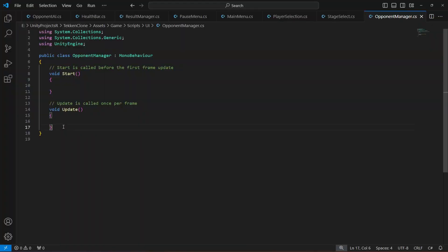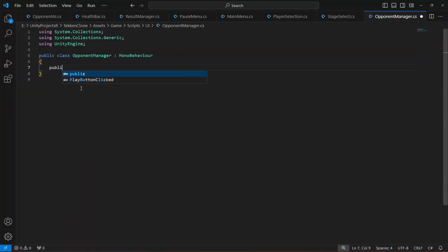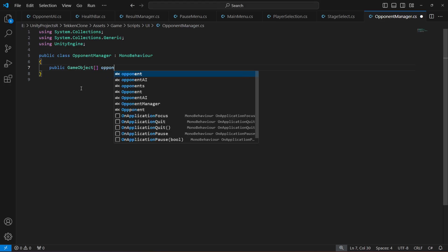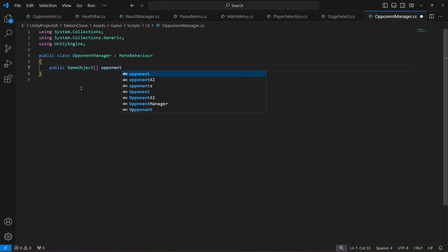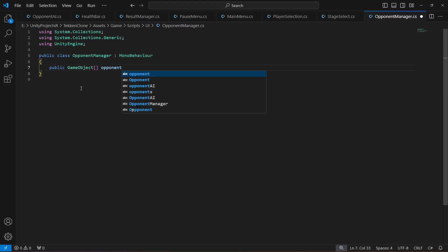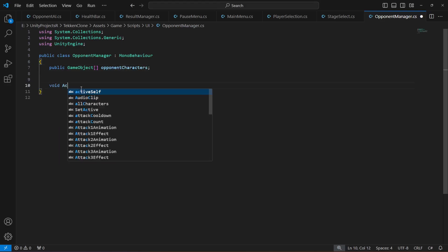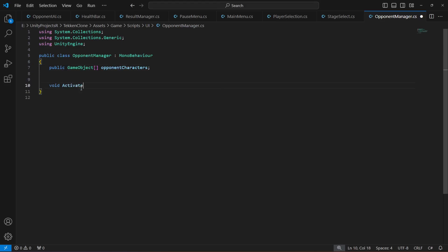Open this up. Right here at the top we will create an array of type GameObject. Name this as opponents or opponentCharacters. Then create a method by the name of ActivateRandomOpponent.